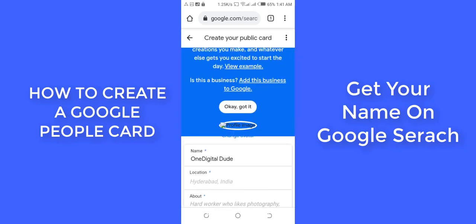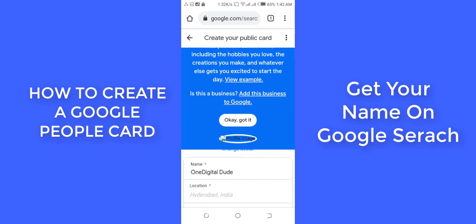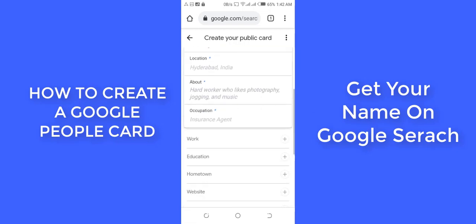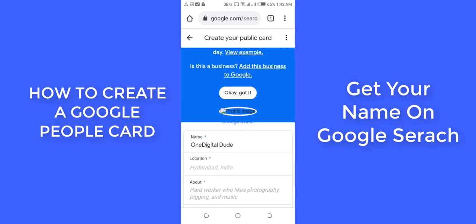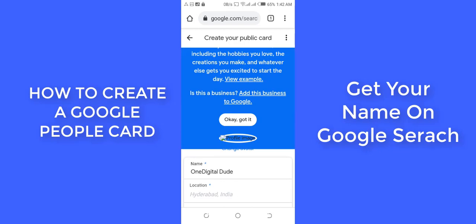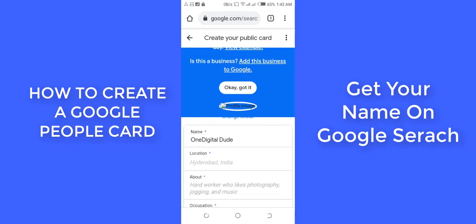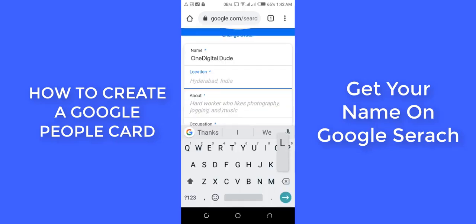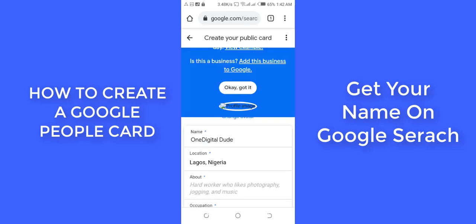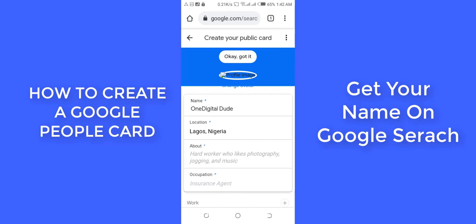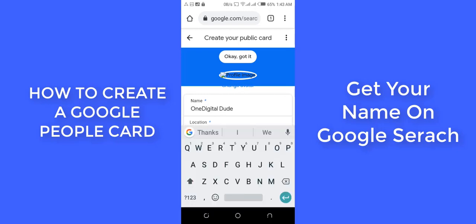I've verified my phone number. Now I'm going to proceed to filling out the form and provide all the necessary information I want to make public. For the name, I'm using 'One Digital Dude' because that's the name on my email — normally it should show your full name. For location, I'm putting Lagos, Nigeria. Then there's an 'About Me' section.